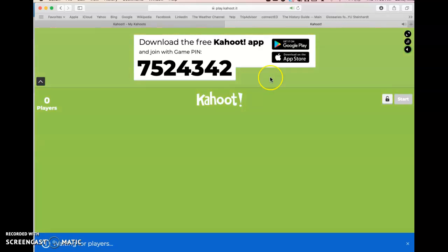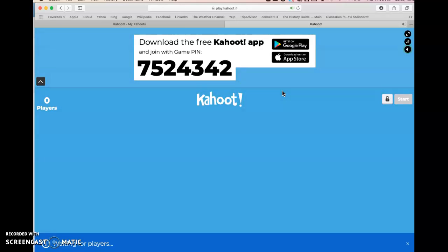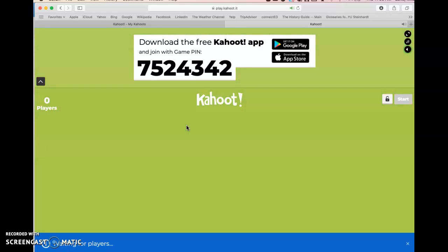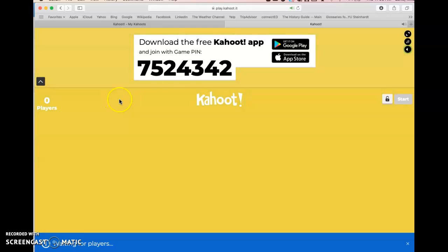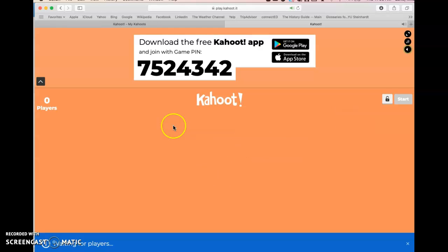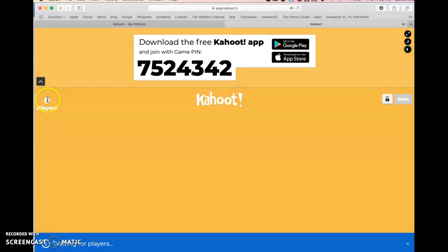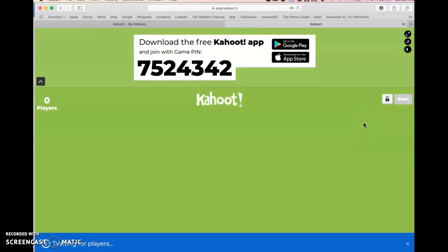The questions, answers, and leaderboard will all be viewed here. Students will on their device enter the game pin, which is unique to each Kahoot, and then they will be prompted to enter a name. I make them use their personal name — I don't allow nicknames. As they enter, the lobby area will be populated with their names. You can keep count — if you have 21 students, when you have 21 players you can hit Start.